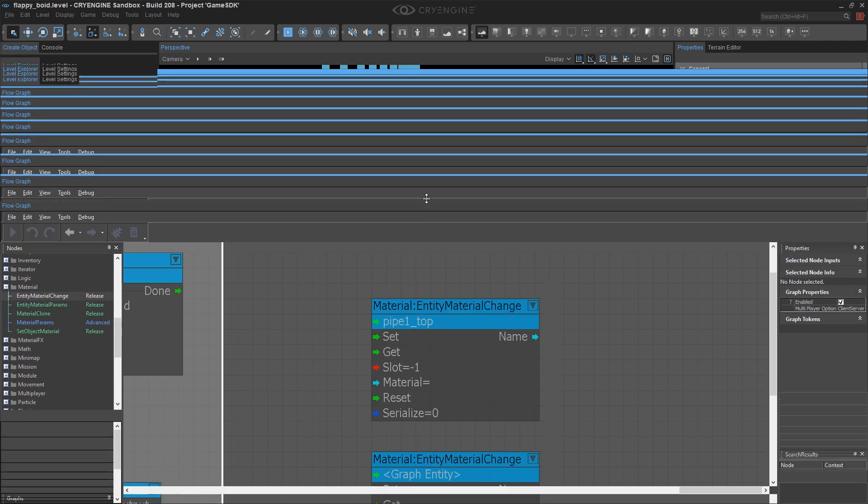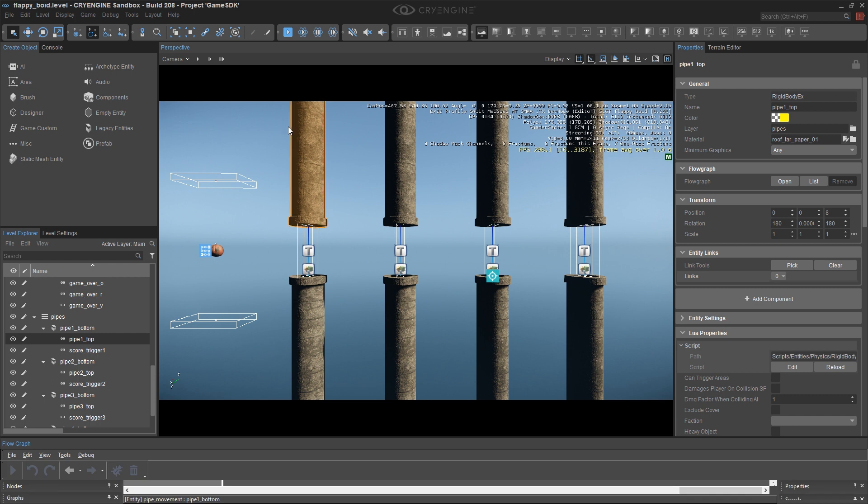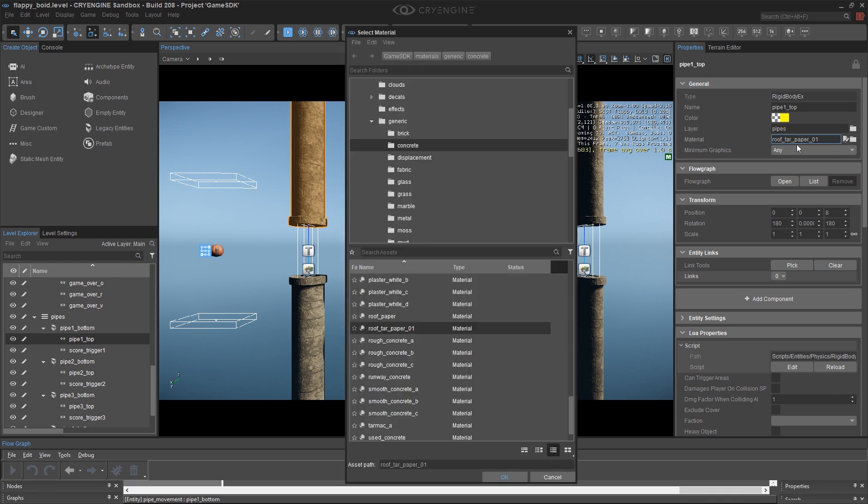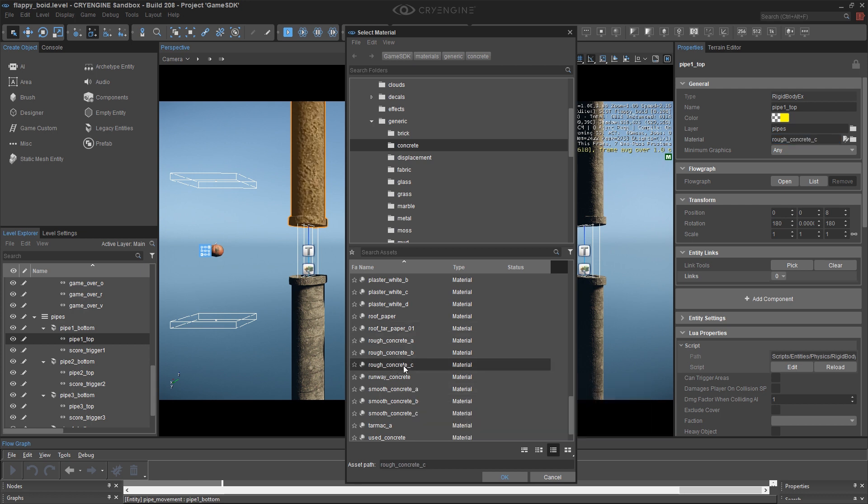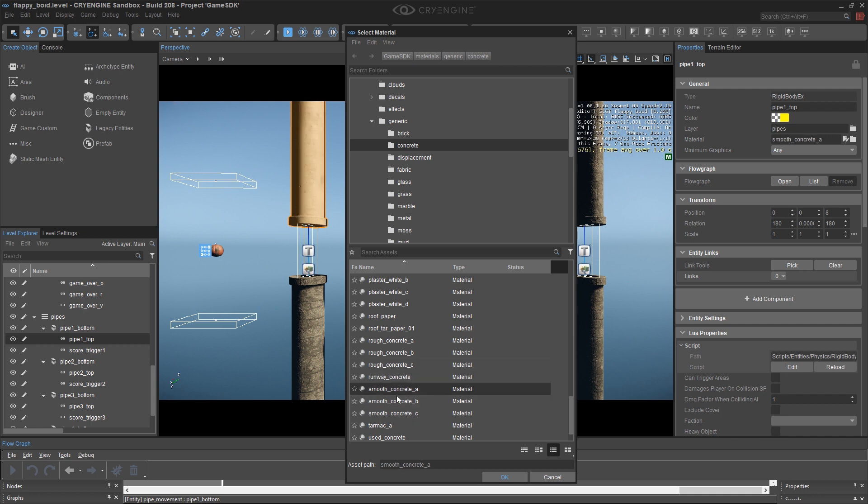So what I'm going to do here is actually go and pick a different material, so I can simply copy the file name and the path. For instance, this rough concrete sea looks pretty good. This also gives me the advantage of being able to see what they look like before I sort of commit to them.